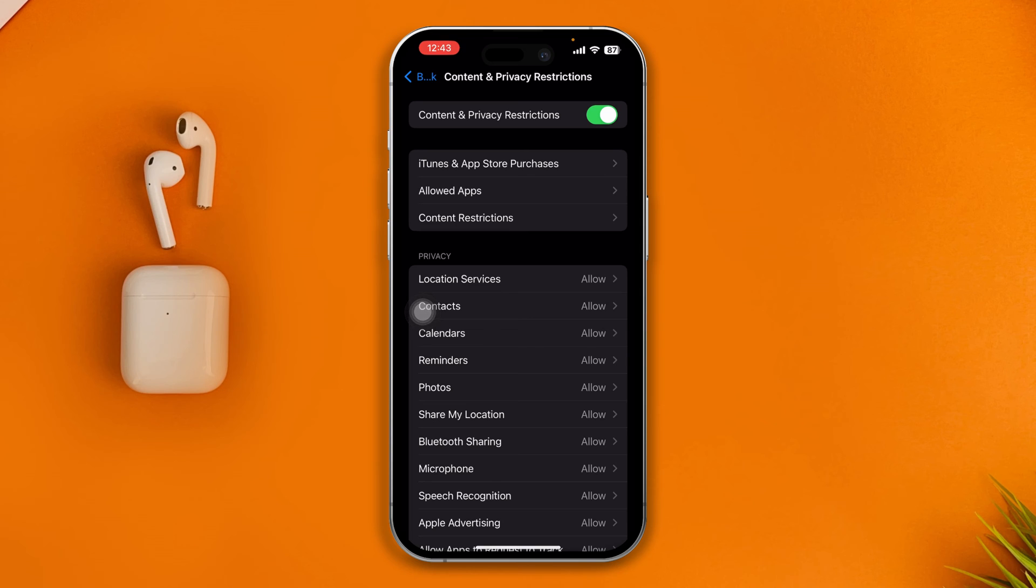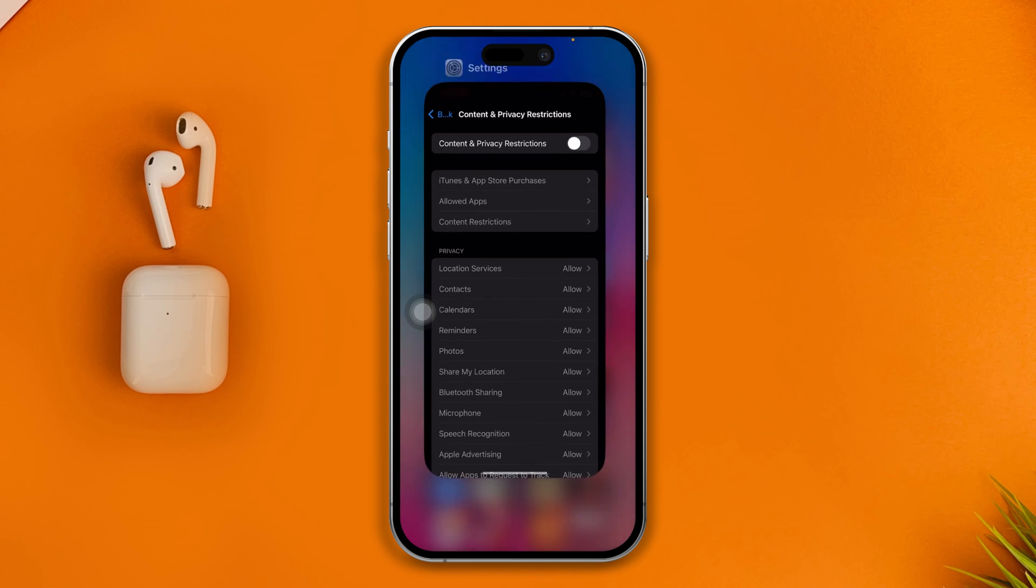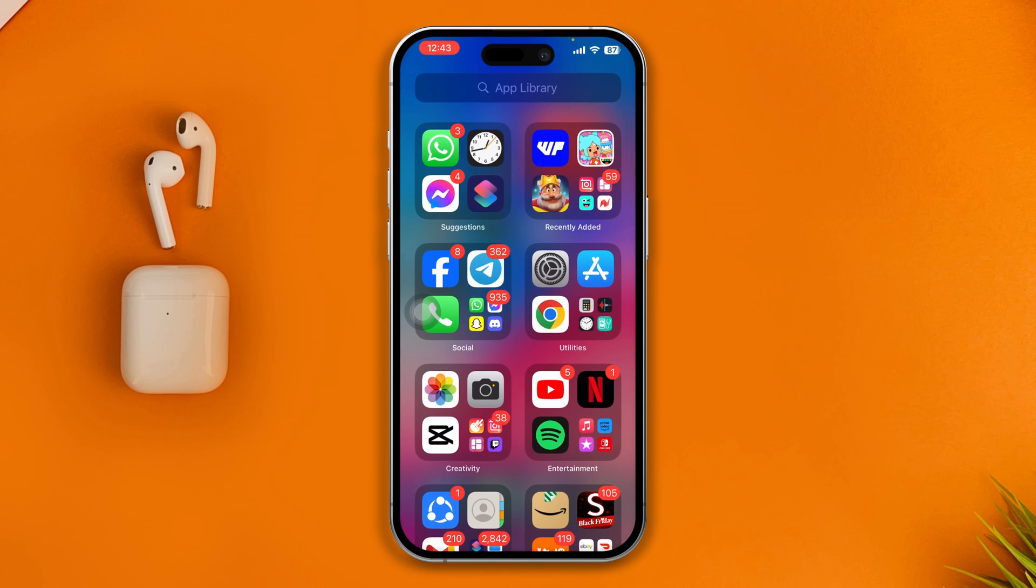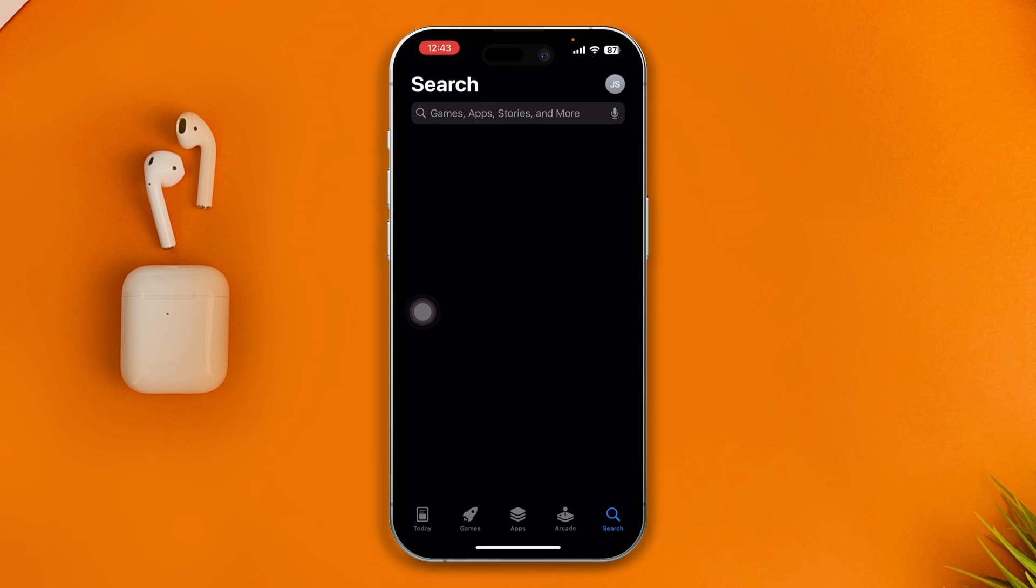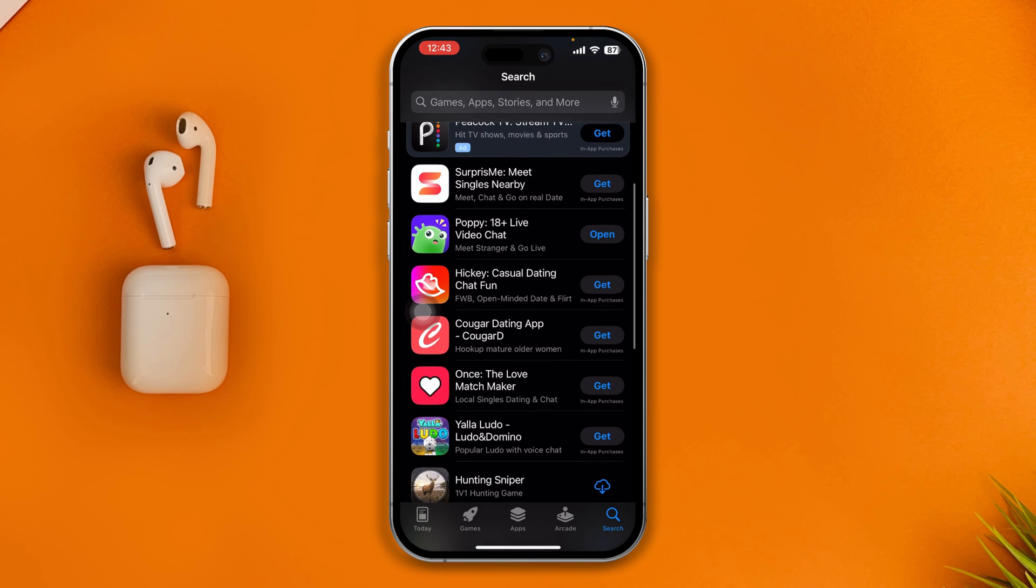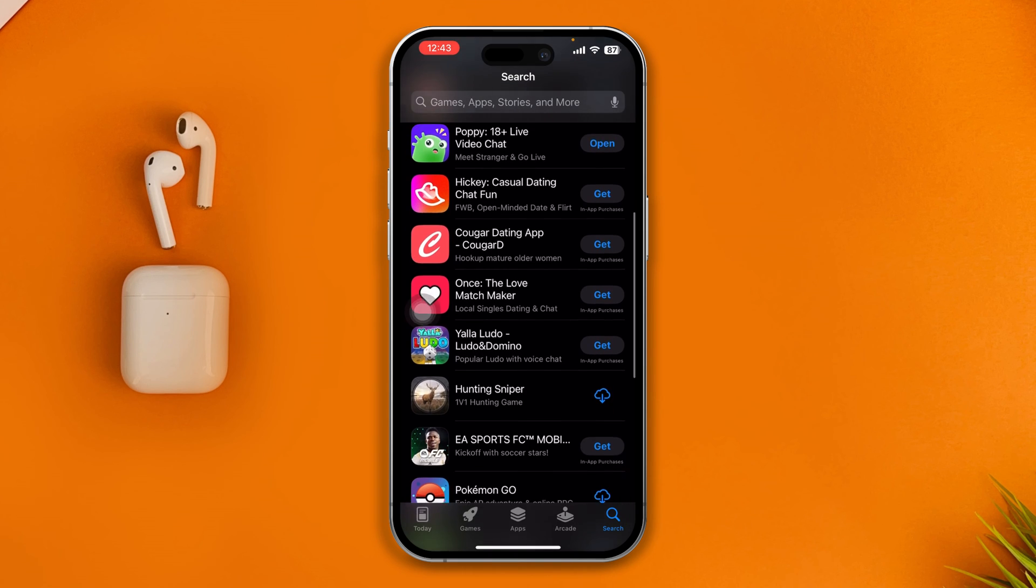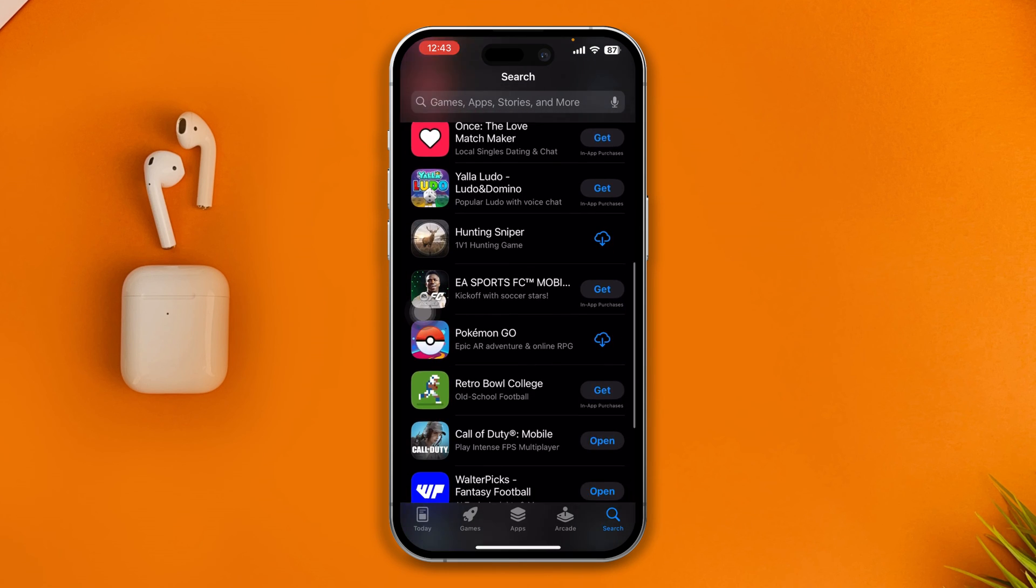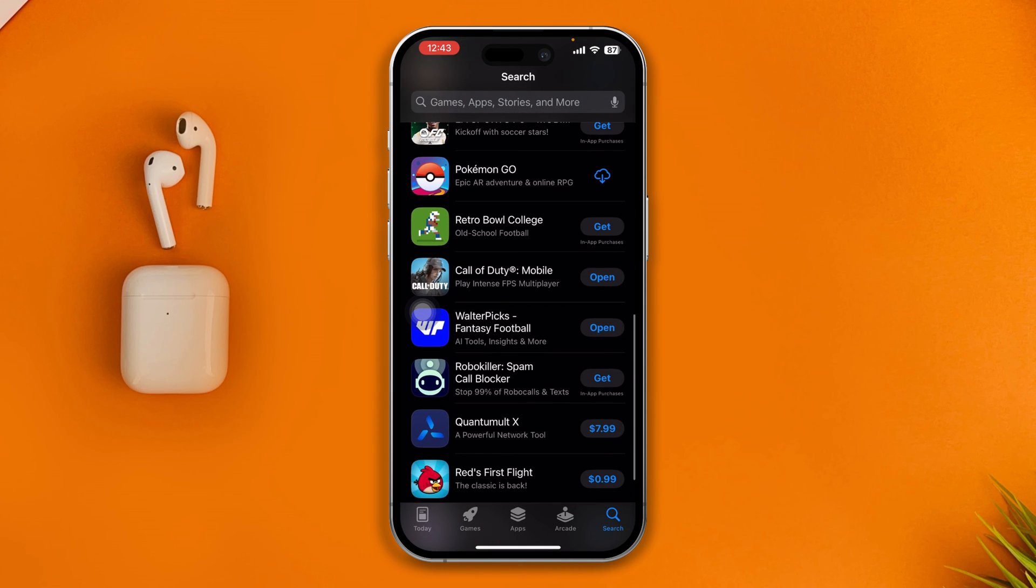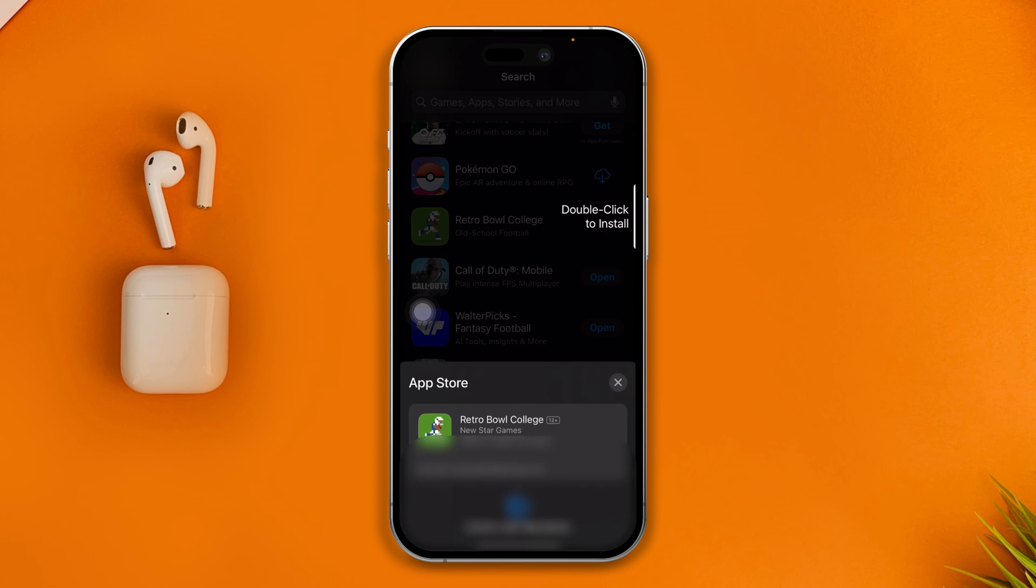Now get out of here, swipe up, and simply open up your App Store on your iPhone. Quickly after that, let's go ahead and try to install any apps from here and see what really happens. Let's just install the Retro Bowl College, and it's just giving me this 'Double click to install.'